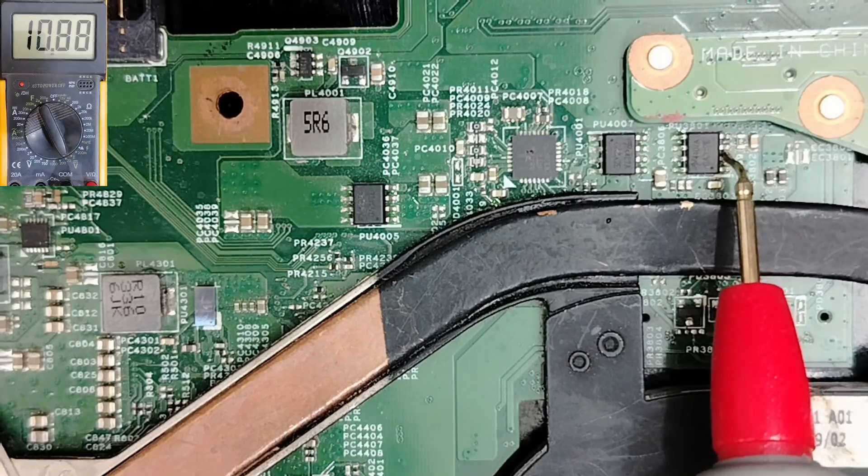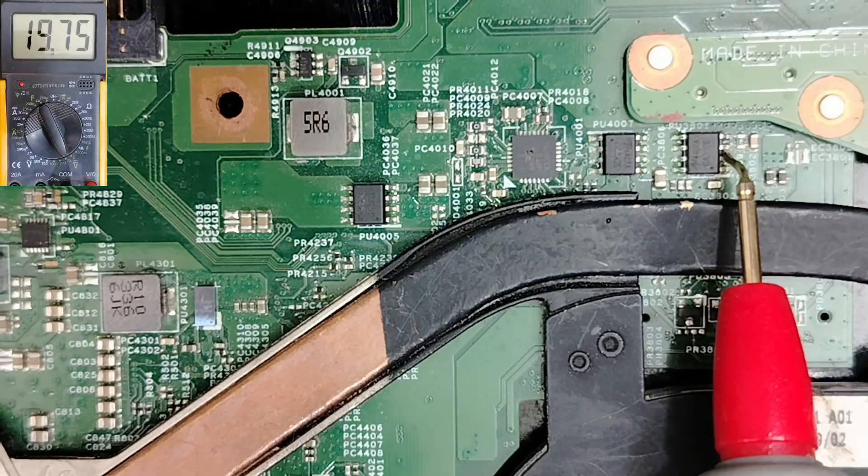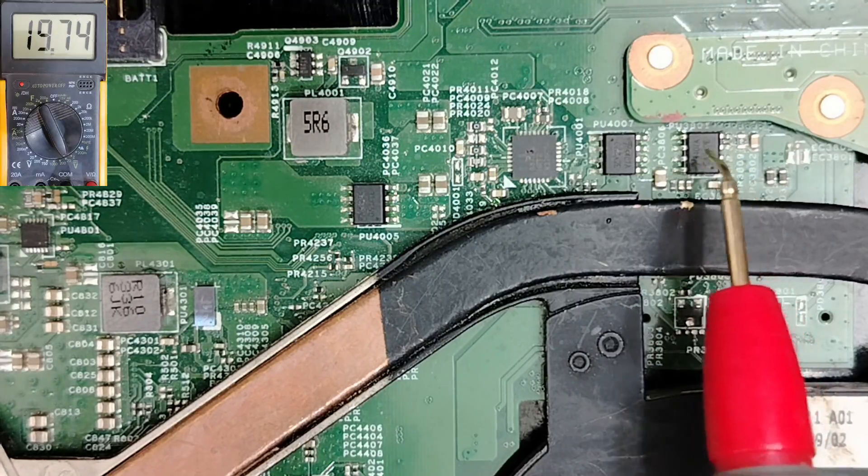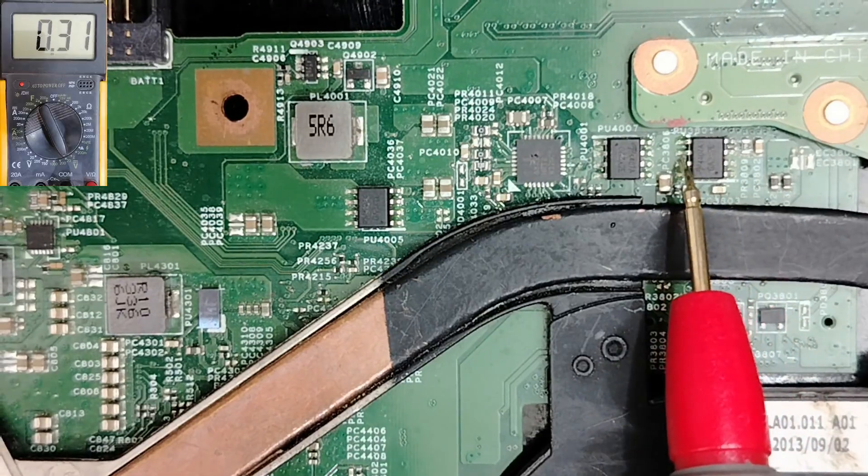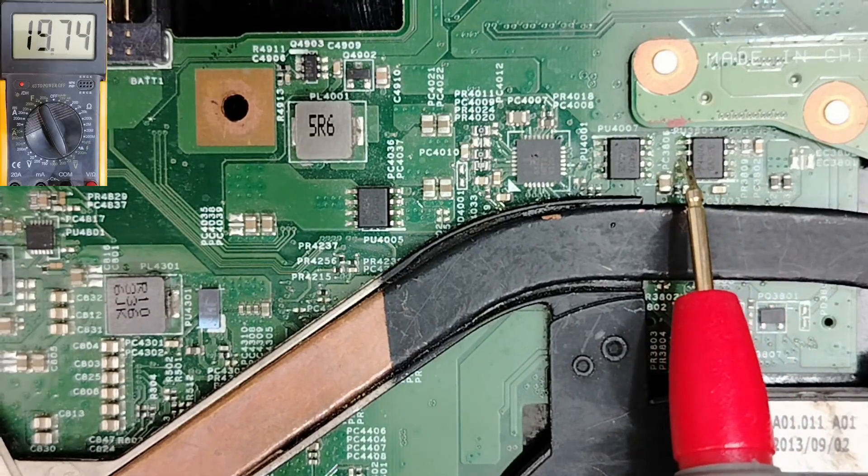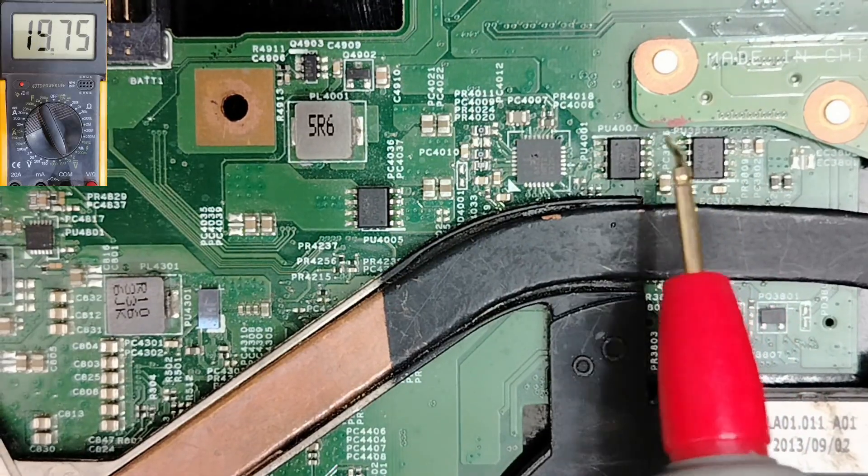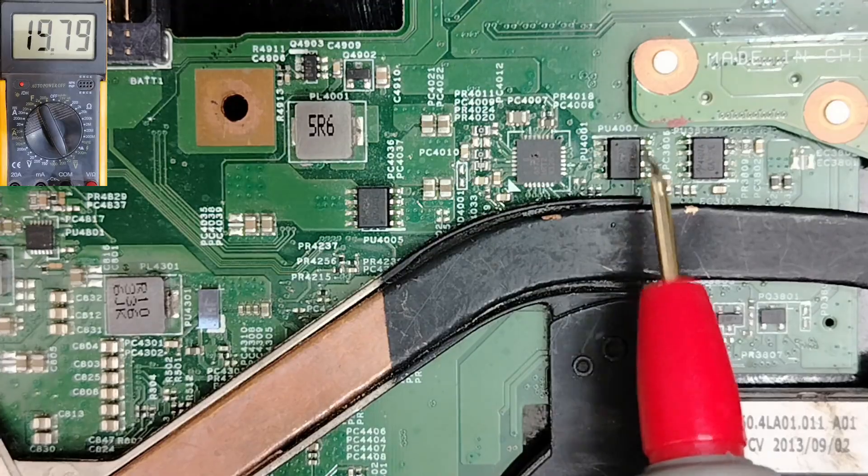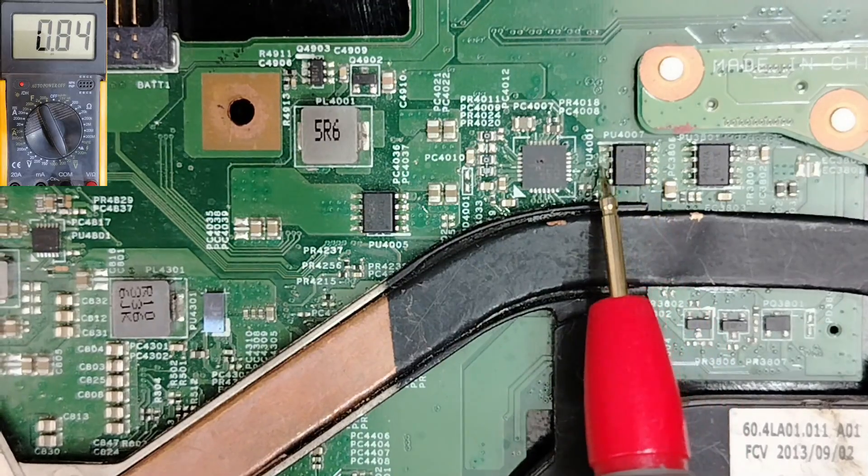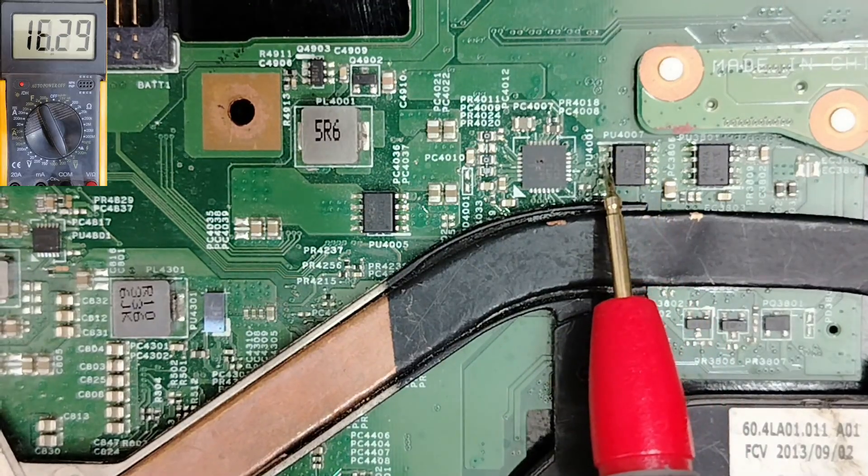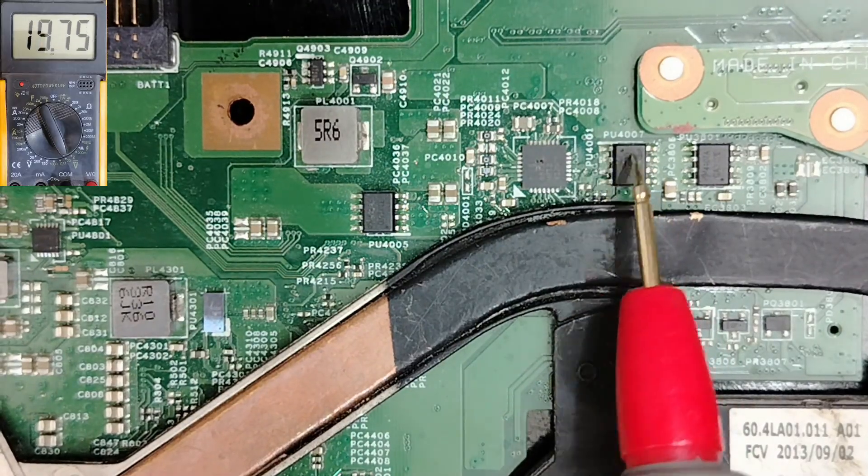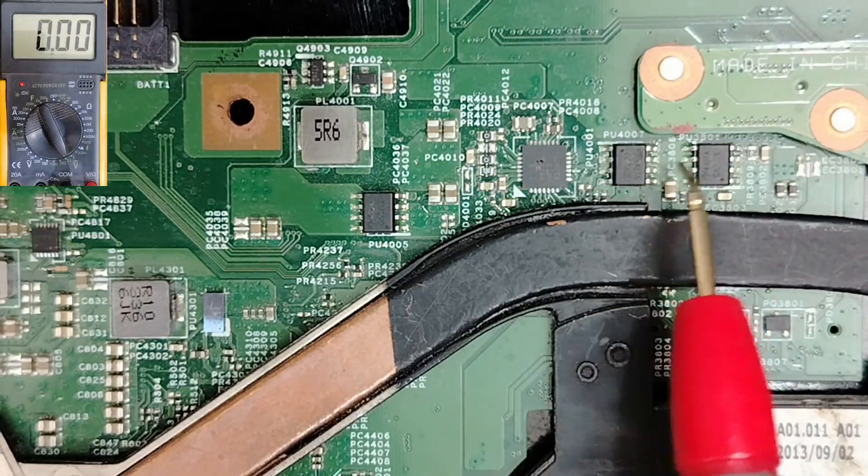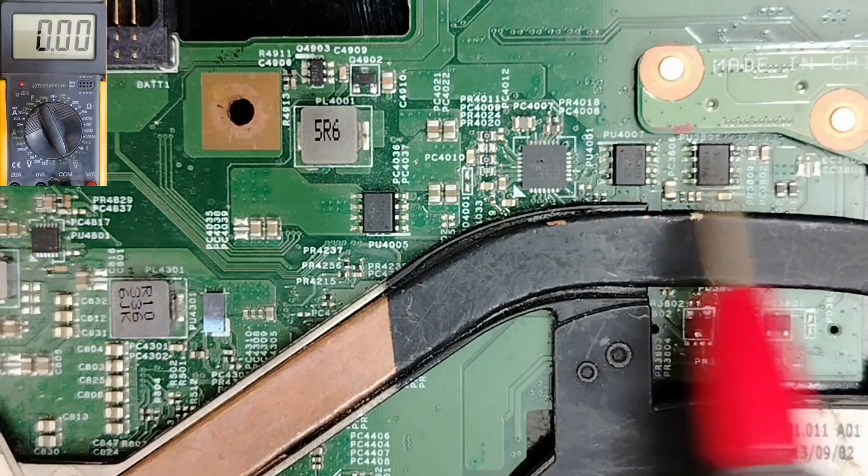If we check this one, we have the input voltage B plus 19 volt in both sides as you can see. And also this one in both sides means the two switches are good.